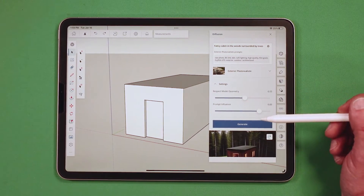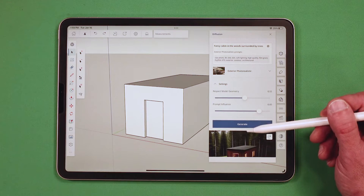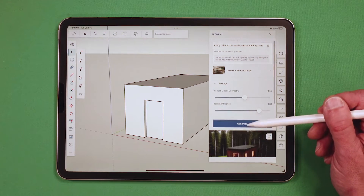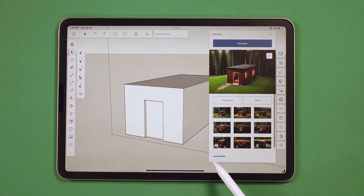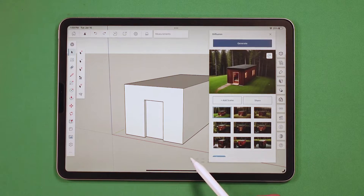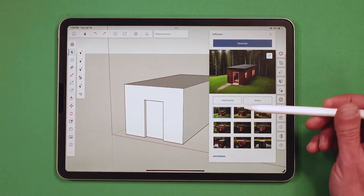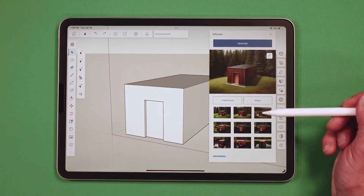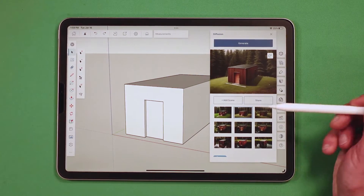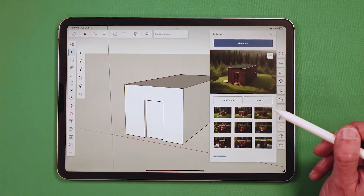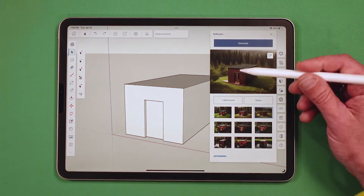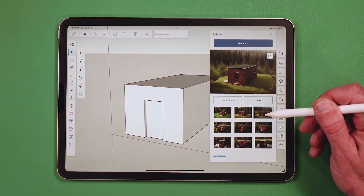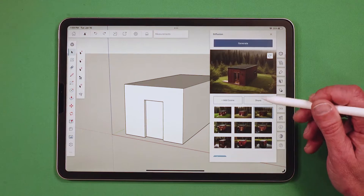Then all you do is hit Generate. Once you hit Generate, it's going to take that geometry and make images. I can see right here it's created a handful of images. I can look through them and say, I like that one a lot, I want to share that one.